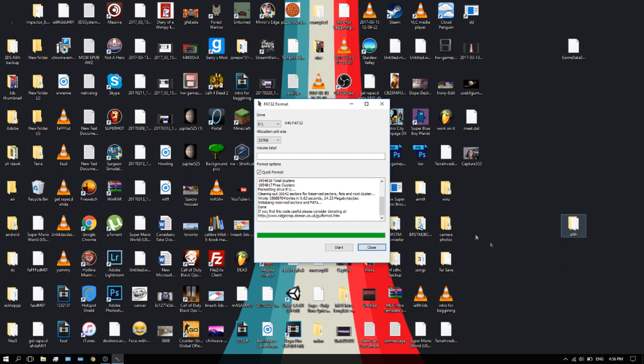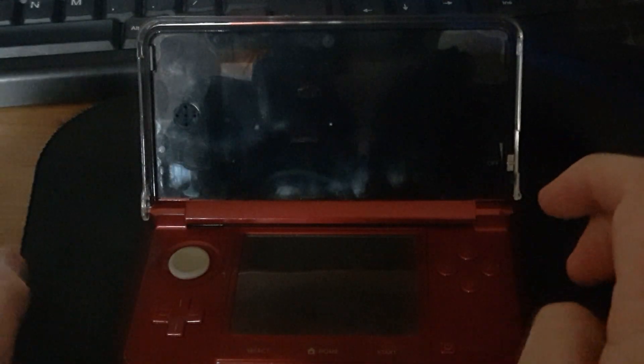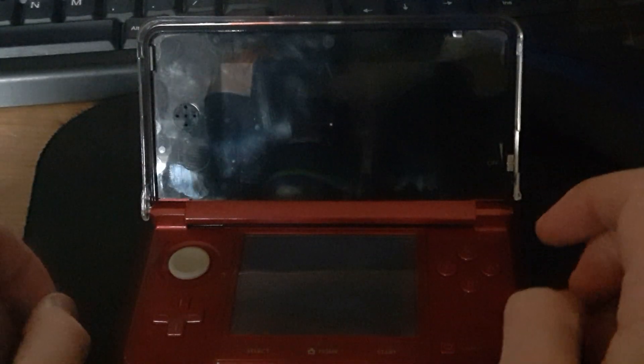Here we have our 64 gigabyte SD card. Let's put that into our 3DS. This does work with micro SD cards too, like I said, any version of 3DS. I'm going to have to blur this out because it has my personal information in the bottom in case my 3DS needs to be returned.